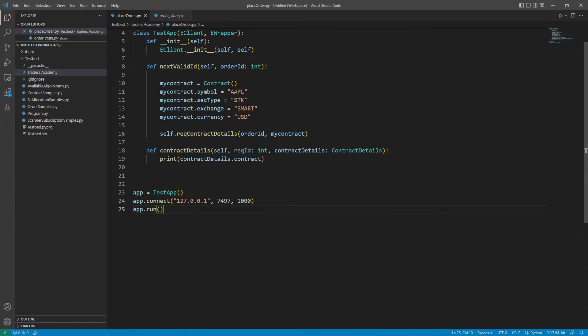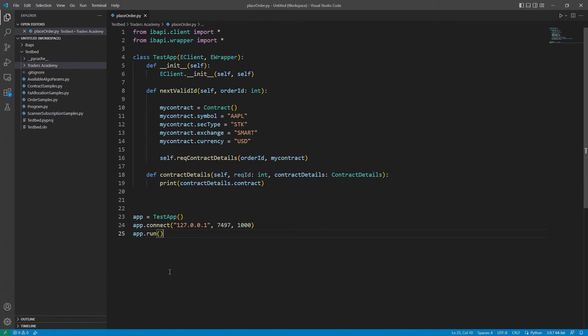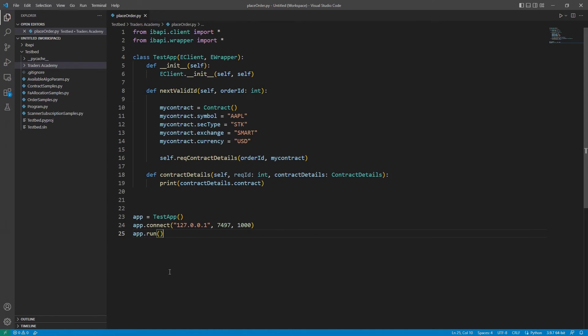The callback NextValidID located at the top is used to receive the NextValidOrderID for the API client to place a new order. The NextValidID callback is invoked in response to the API client either by calling the function reqIDs in the eClient class or invoked after the initial connection is completed.